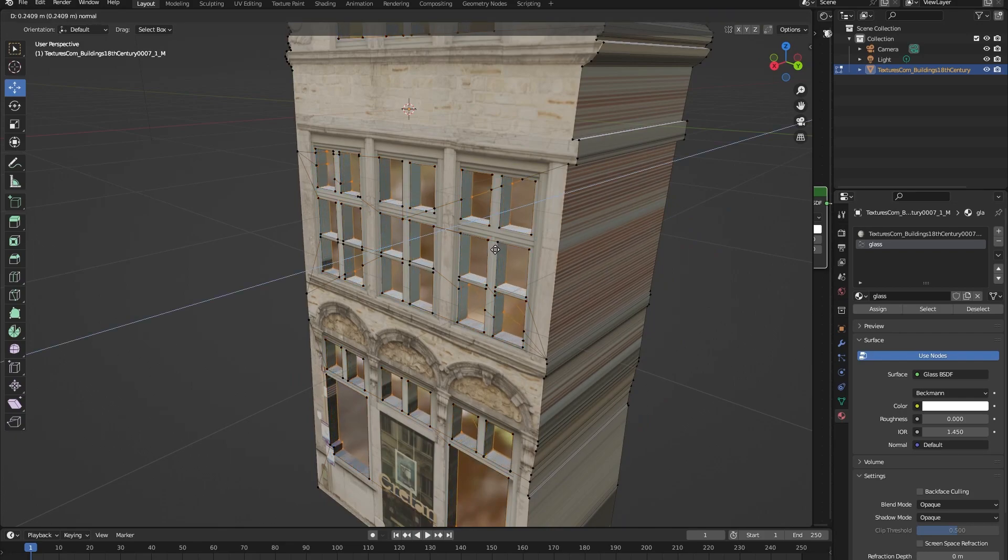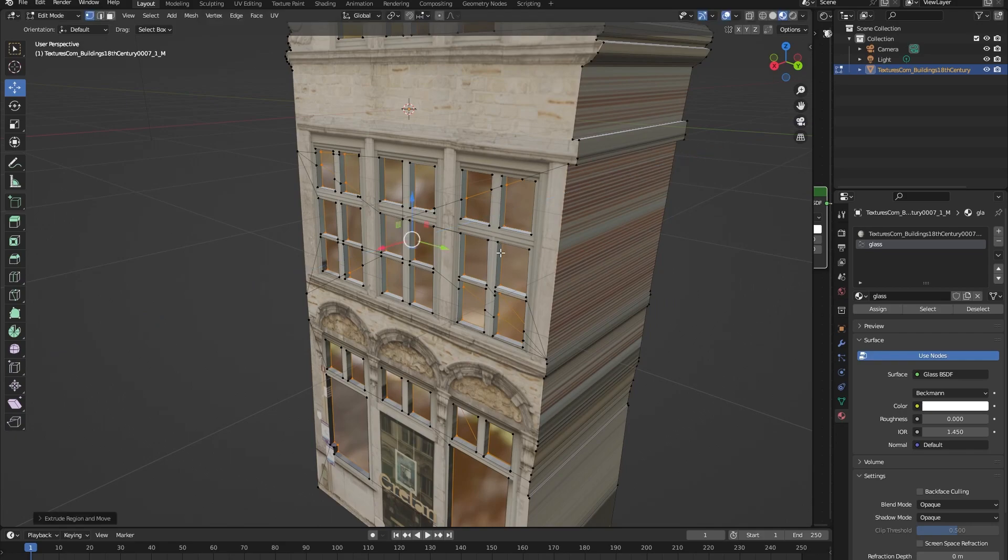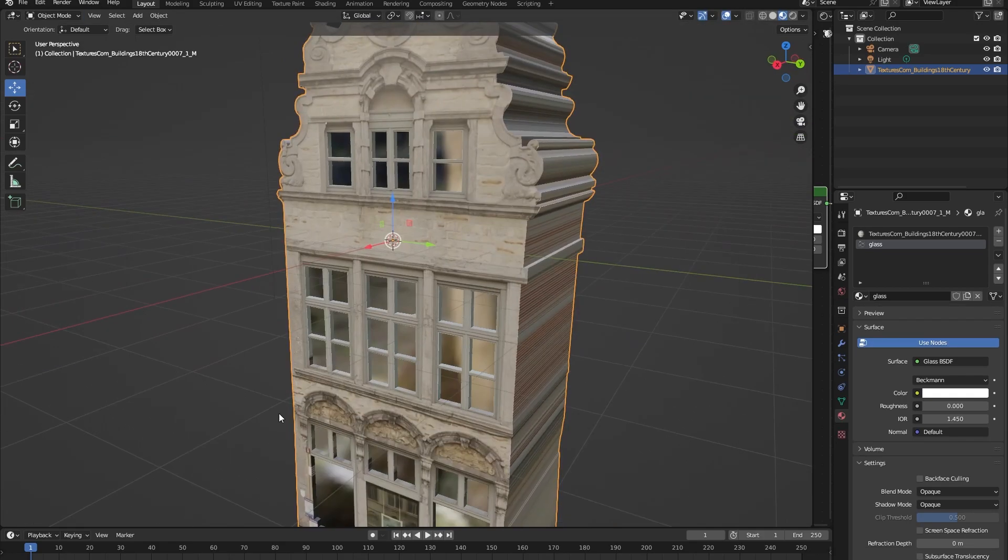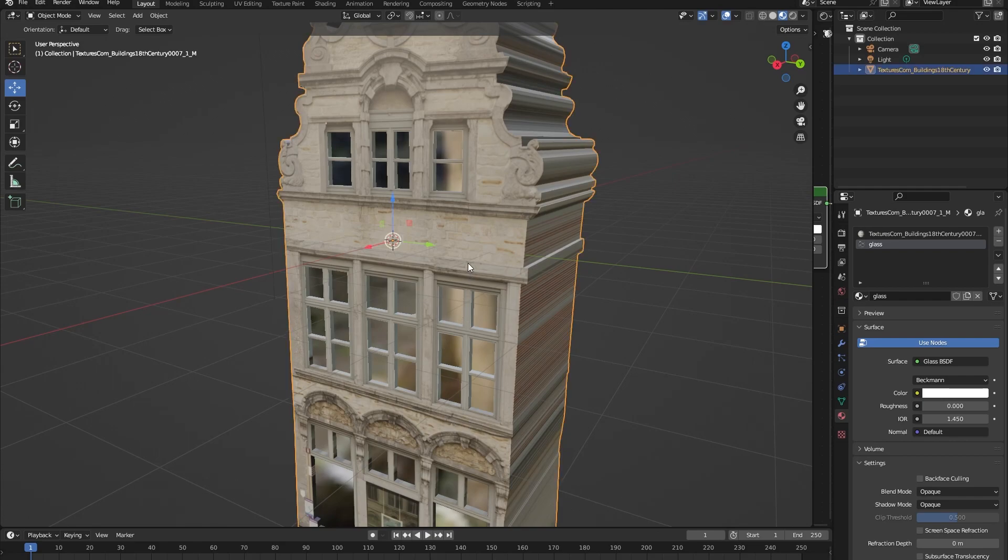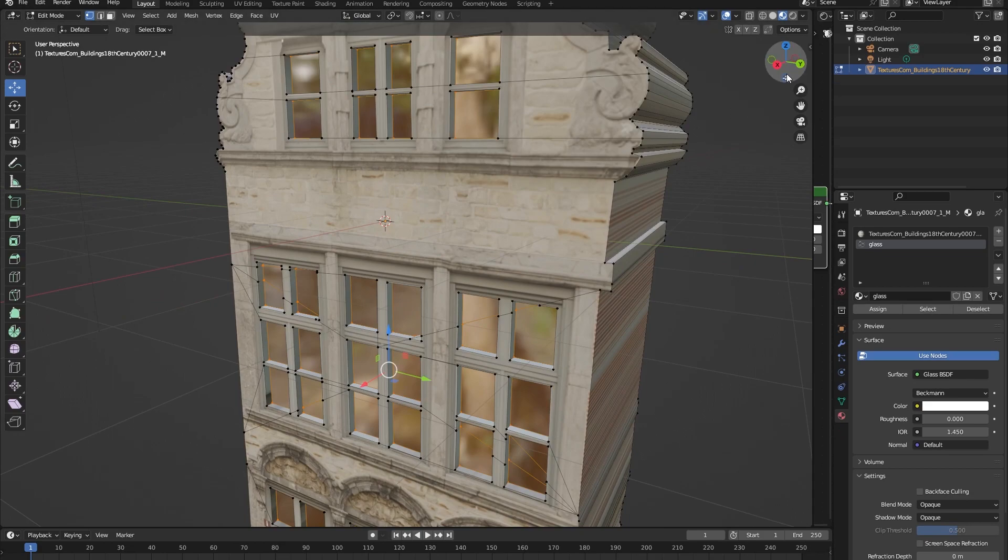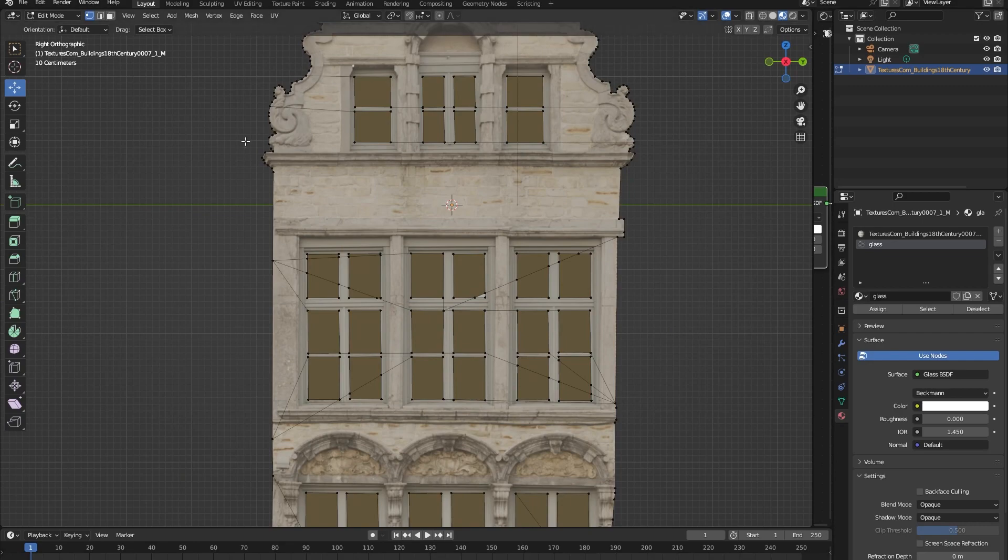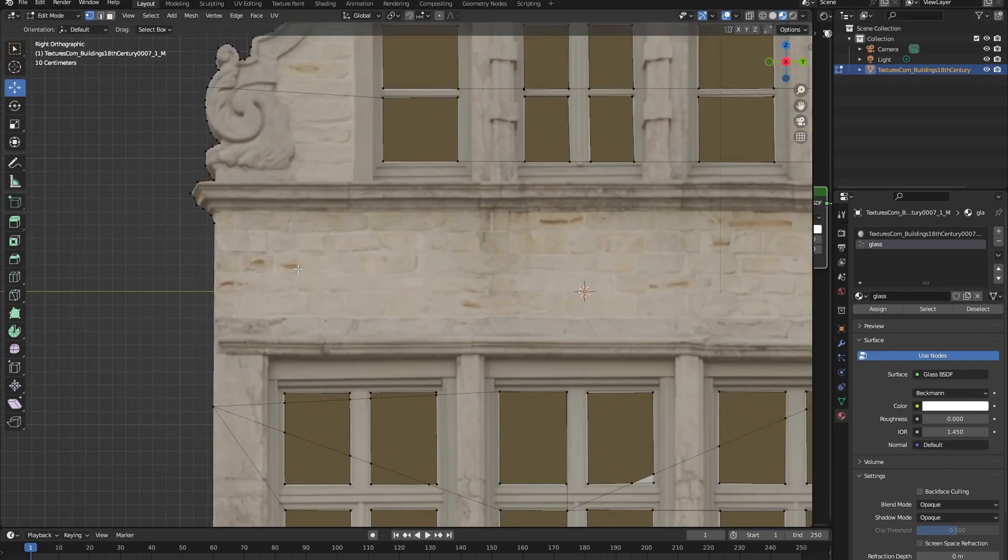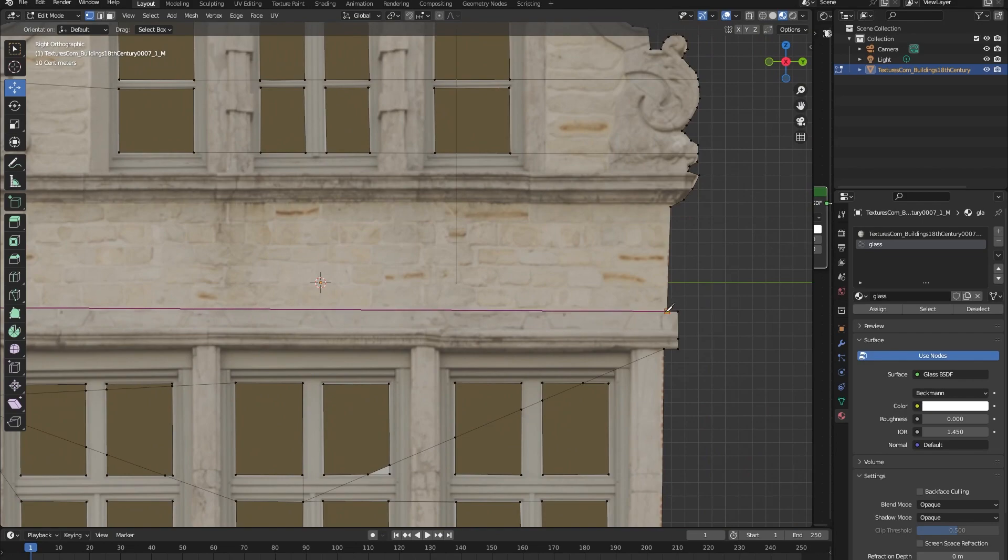This already looks a lot better. Normally you can also see these things right here, normally they extrude out of the building so let's also make them do that. Let's go back into edit mode into the front view, let's press K again and let's cut them out just like we did with our windows.